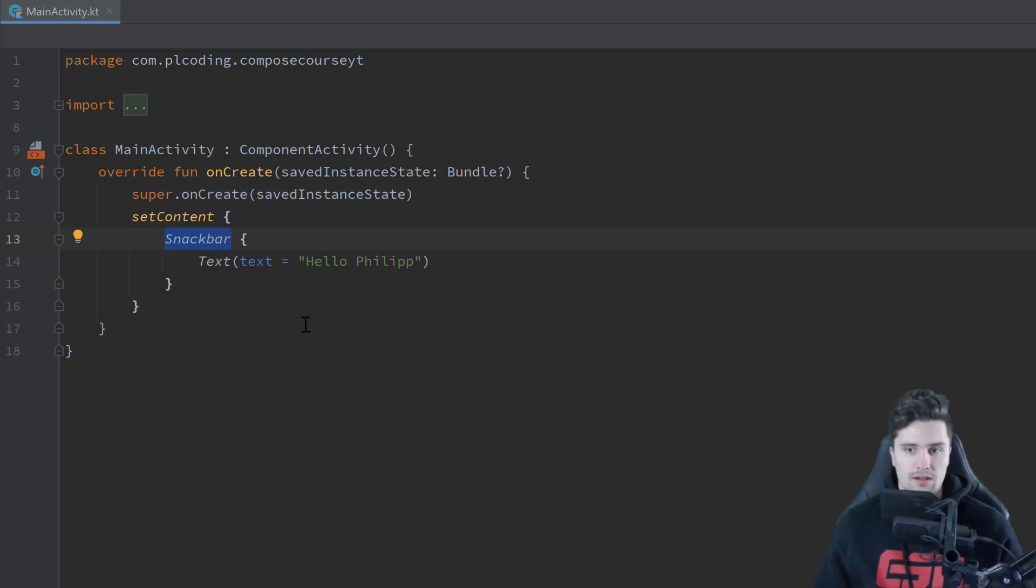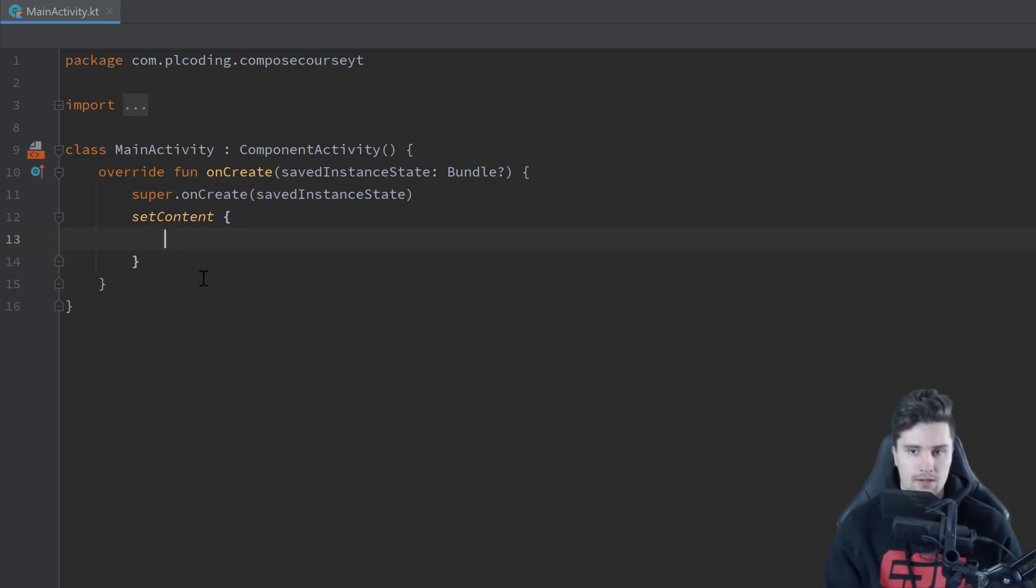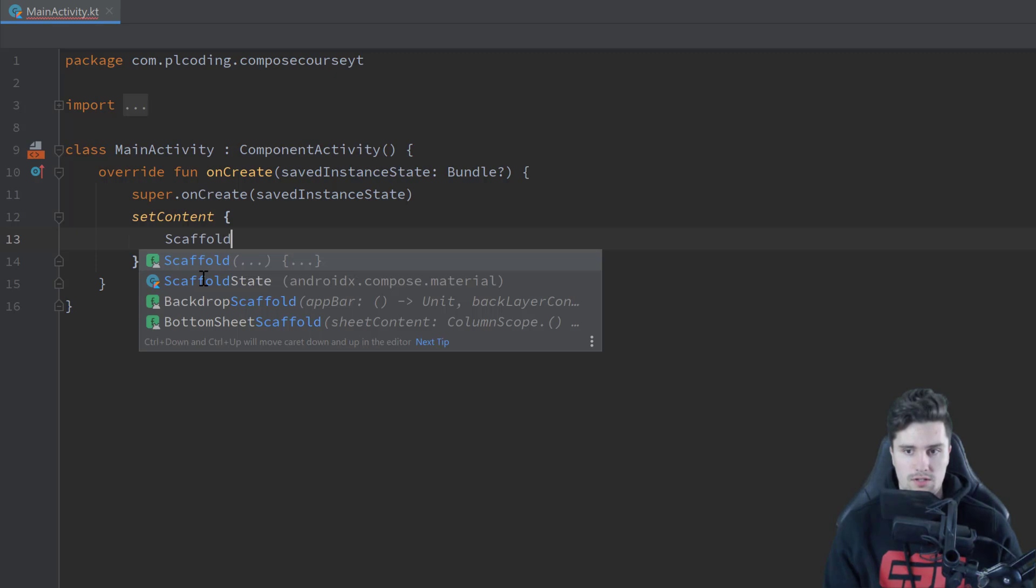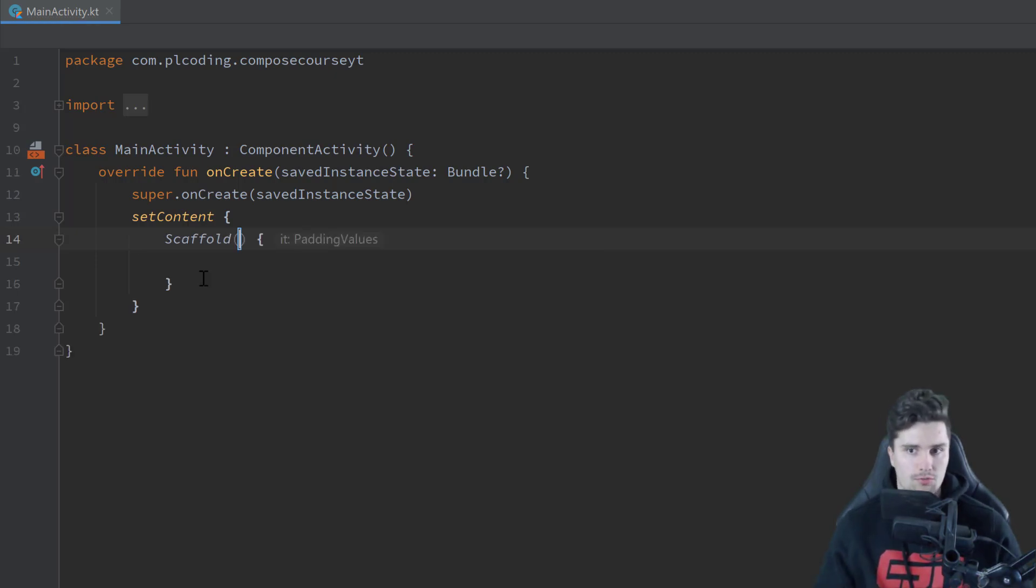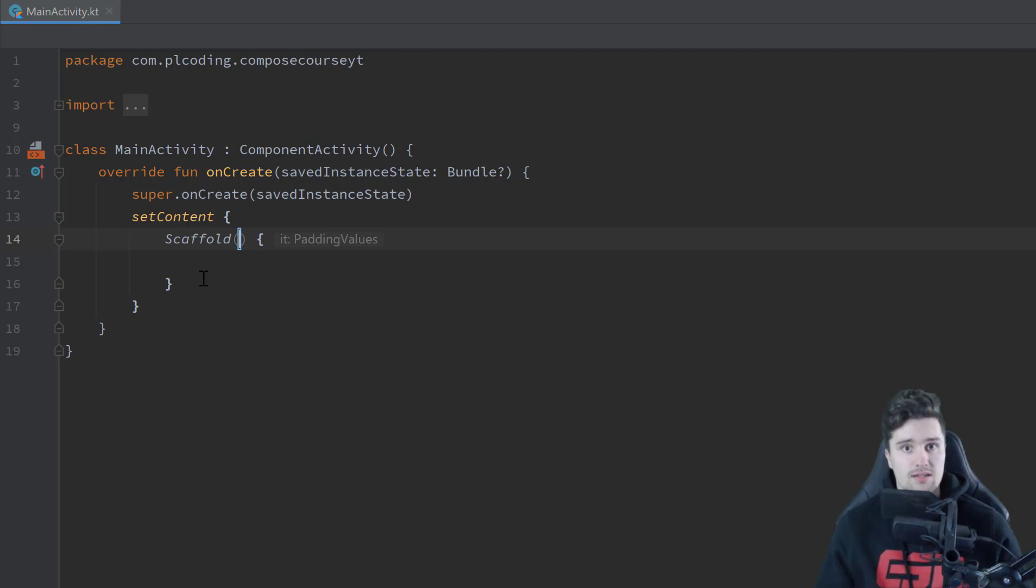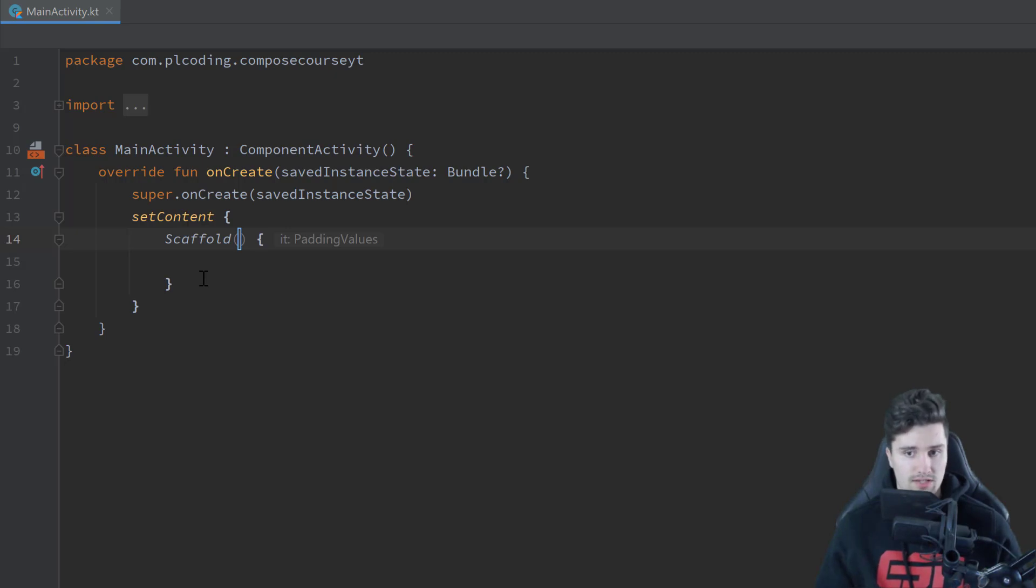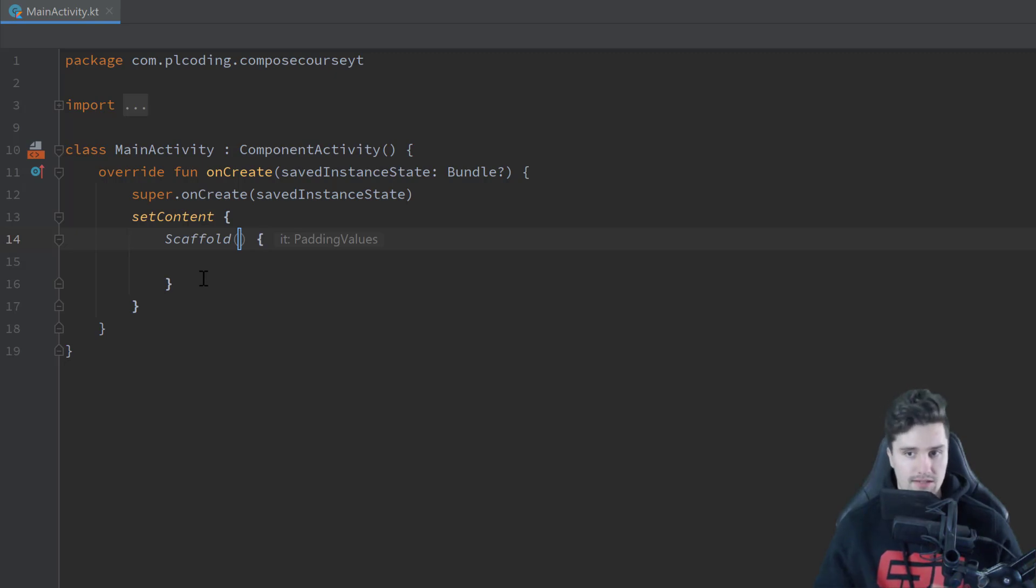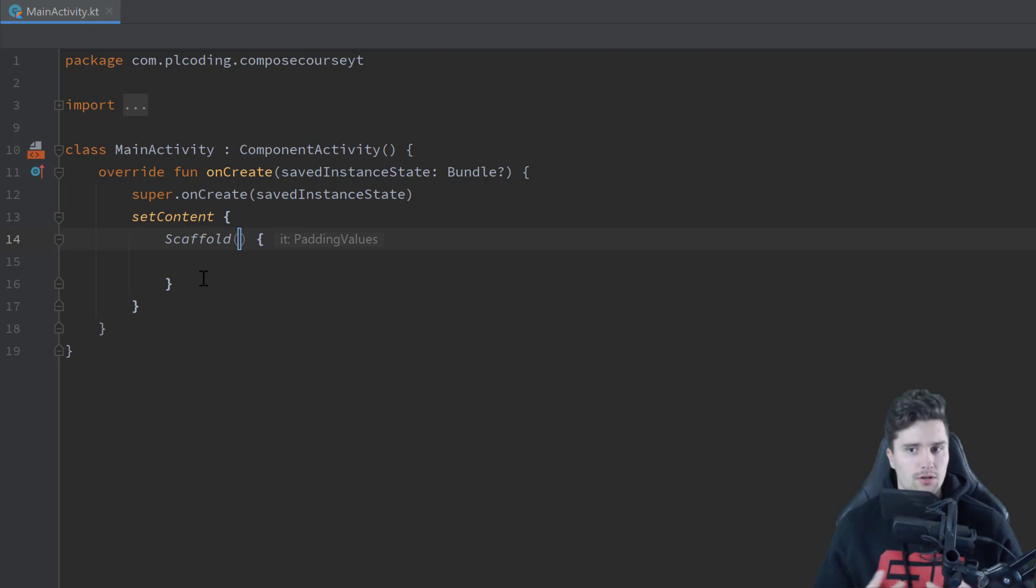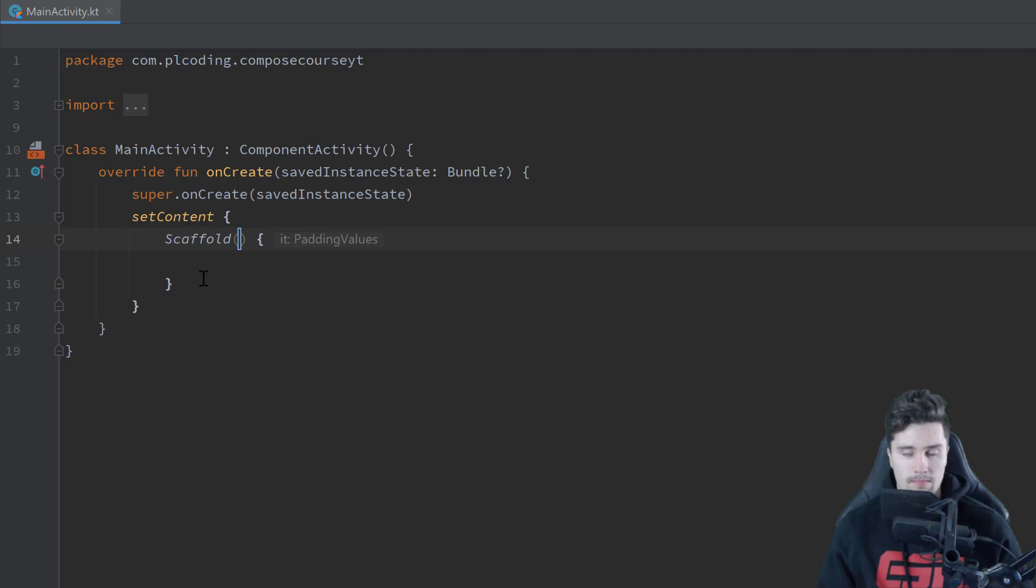But if you just want a normal snack bar, as you already know it from Android, then we need to use what is called a scaffold. So a scaffold is just a layout in Compose, which will make it easy for us to include already existing material design components in Jetpack Compose. So with a scaffold we can easily create a top bar, so just a toolbar for our app, we can easily create a navigation drawer, which we know from XML, but we can also just use it to display snack bars, just as we used to be.